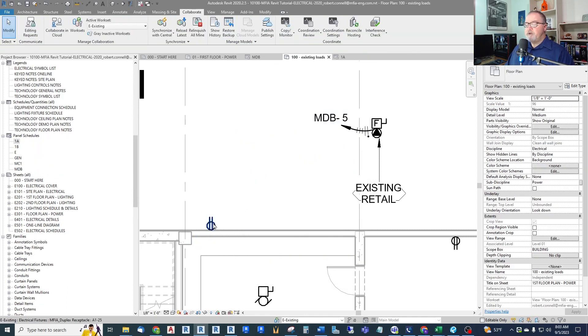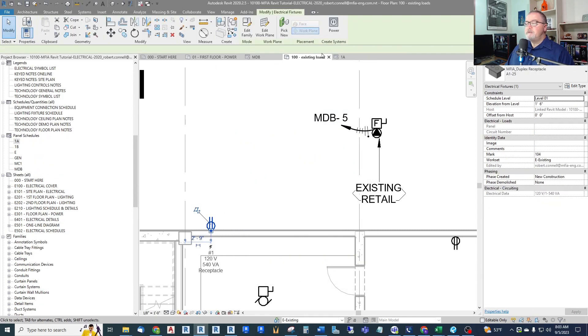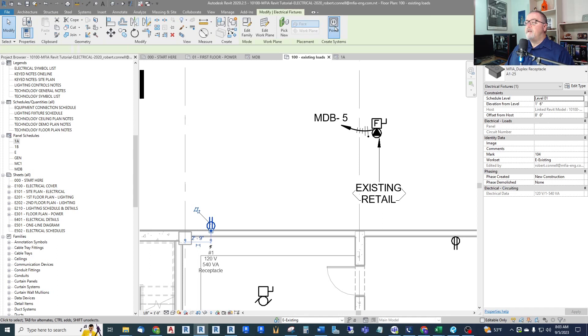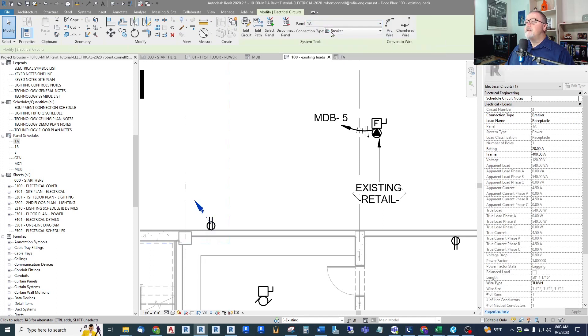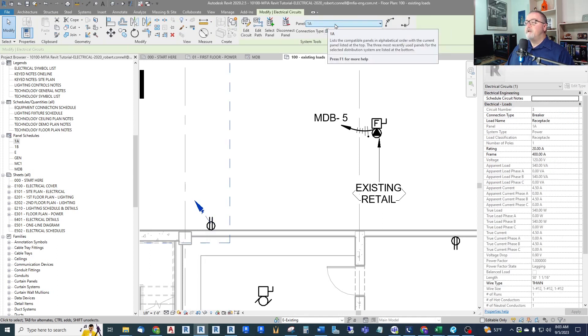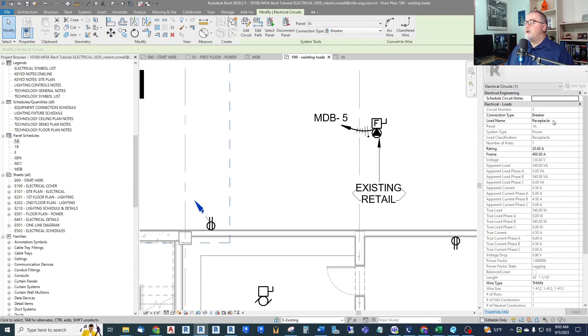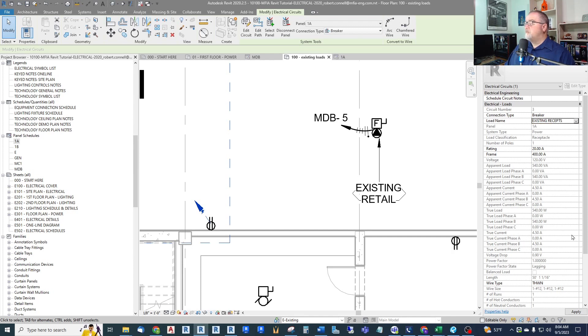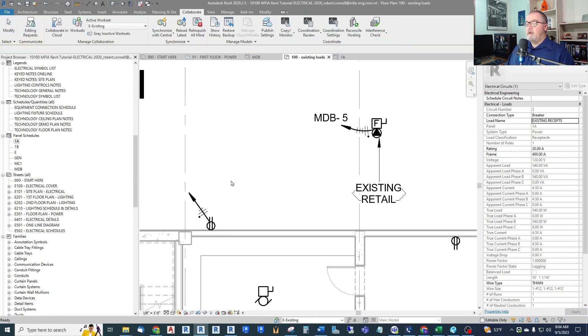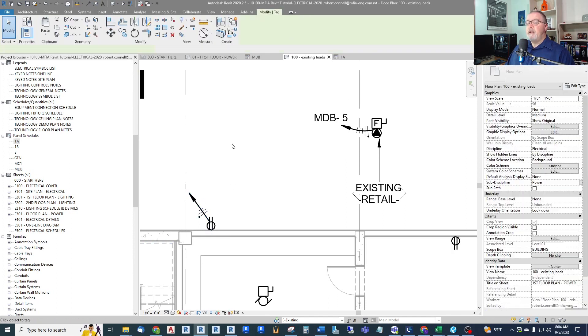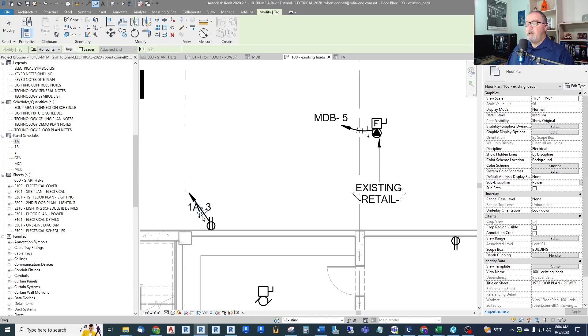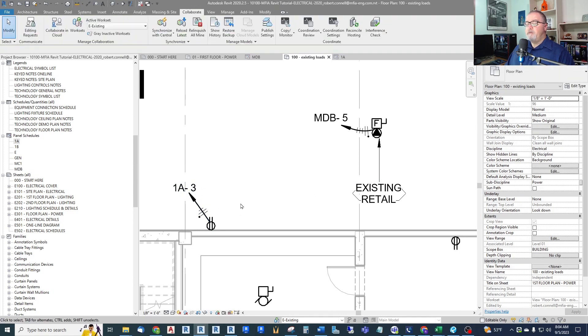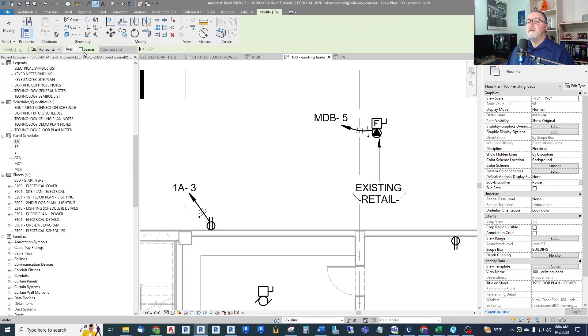So now I just want to circuit this to my panel. And I see that it's panel 1A. I got it backwards instead of A1, it's 1A. And I want to call this 1A, existing load. Existing receptacles. And I'll give it a circuit. And I will tag it. Now it's on 1A3.